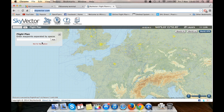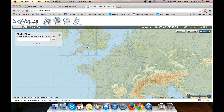Here's SkyVector. SkyVector is this website, completely free. You don't have to create an account or anything like that, and you can do VFR and IFR flights, all that kind of stuff. There's a lot more resources for the US, but we're flying in Europe, so let's get started.